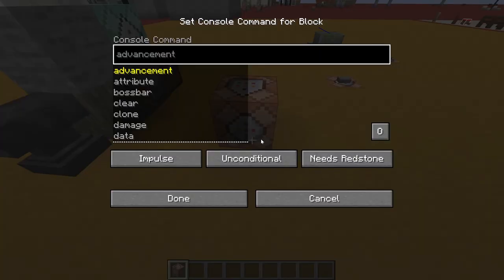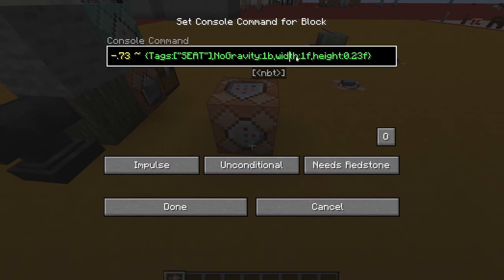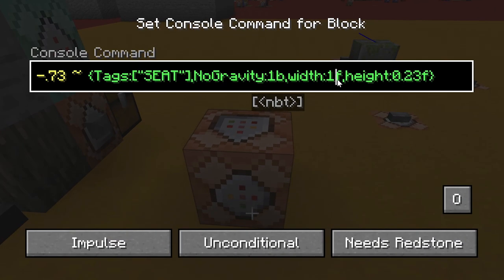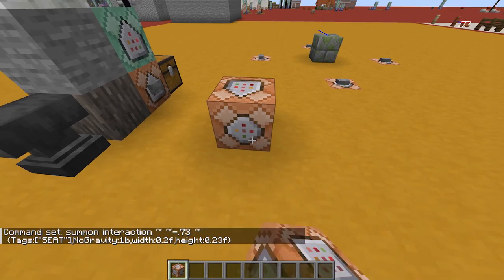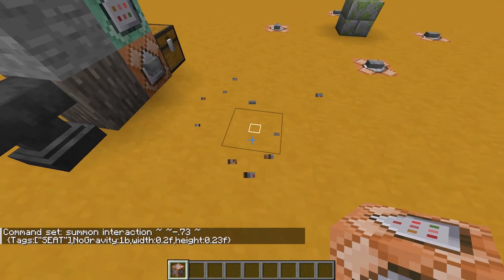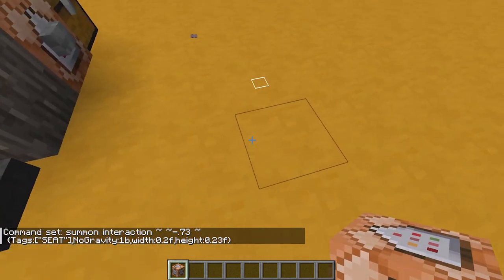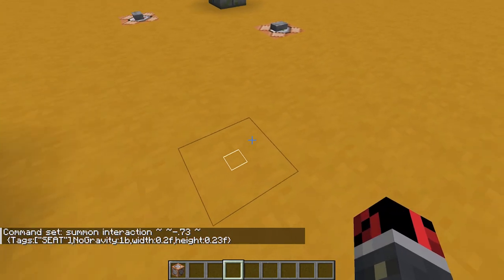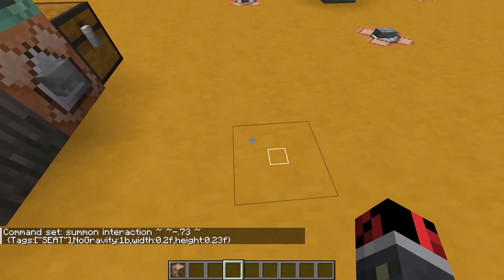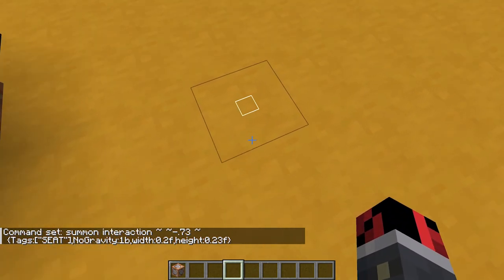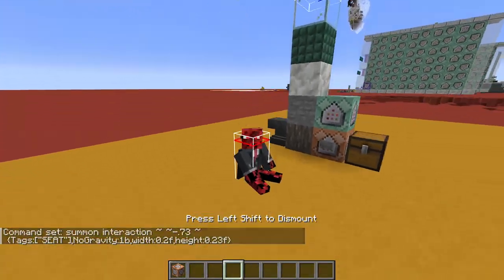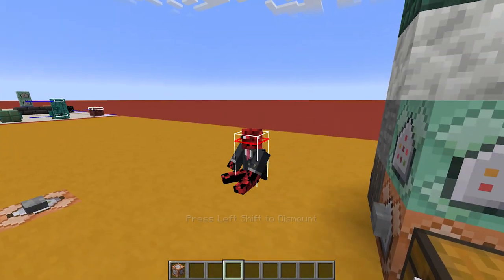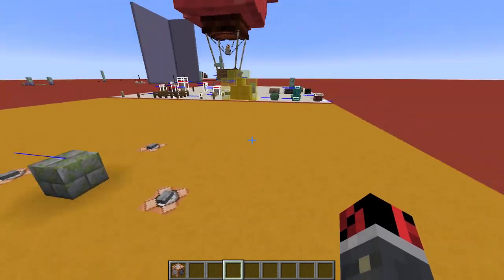As I showed you, you can change the width and height of these entities. Let's make them, for example, 0.2 blocks wide and activate it. You can see that in this case if I right-click on the block nothing happens until I right-click exactly on the center of the block — and in this case I am sitting on it.